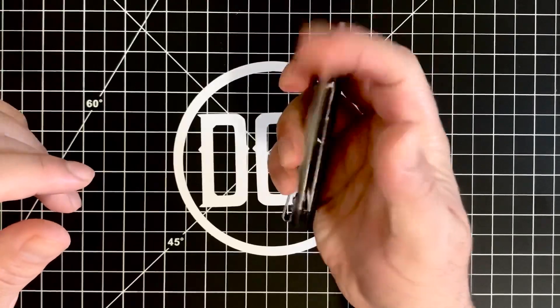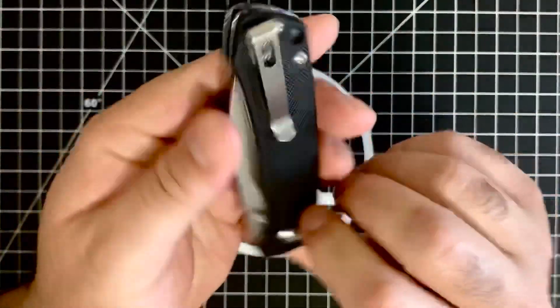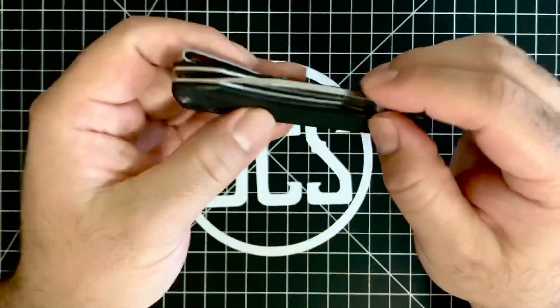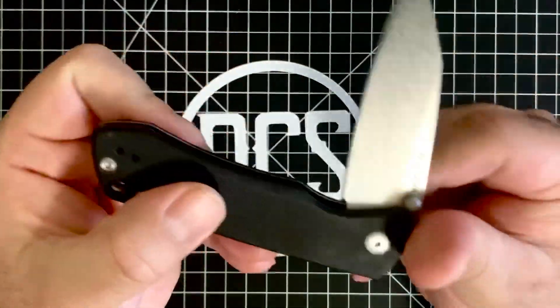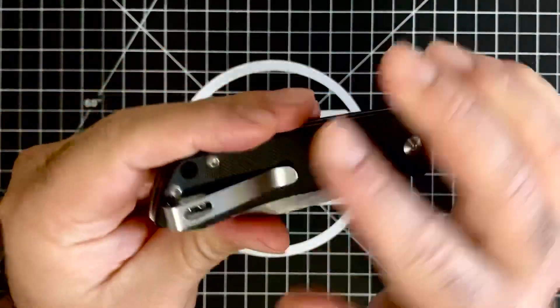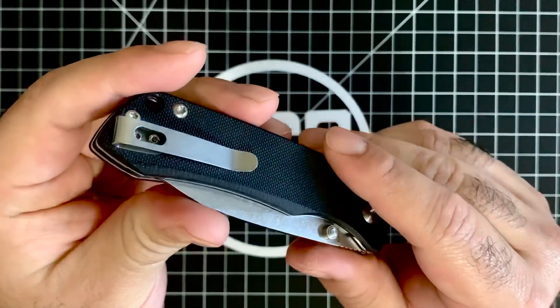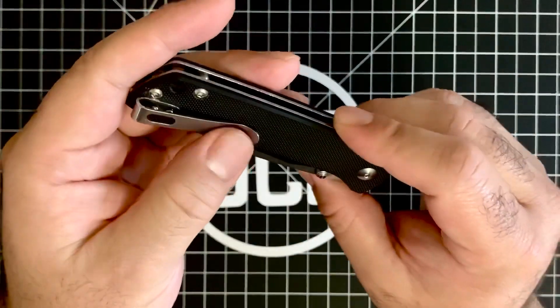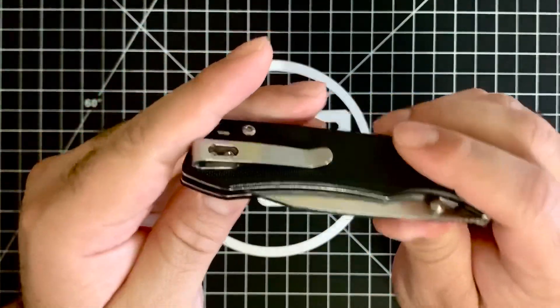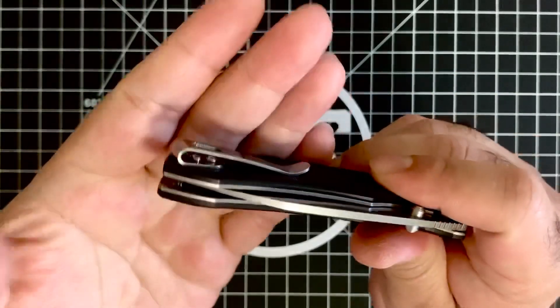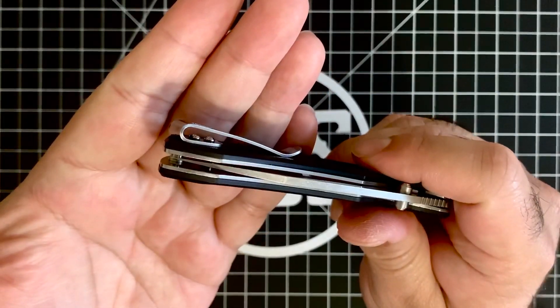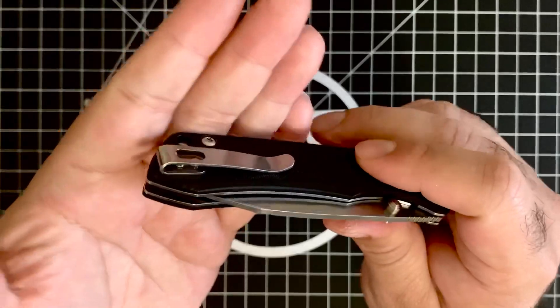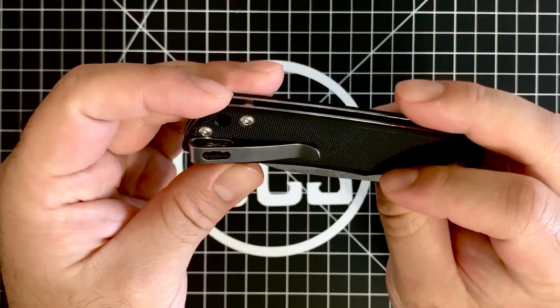The only things that I can say that I really didn't like about it was the fact that the deep carry clip, while everything else was stonewashed here - you have a stonewashed blade, but then you have like a polished deep carry clip where you can literally almost see your reflection. If this was stonewashed, that would be great. And if you're going to have a deep carry clip, at least have some screws that don't sit proud of the G10, because it makes it a little bit harder to put this in the pocket.